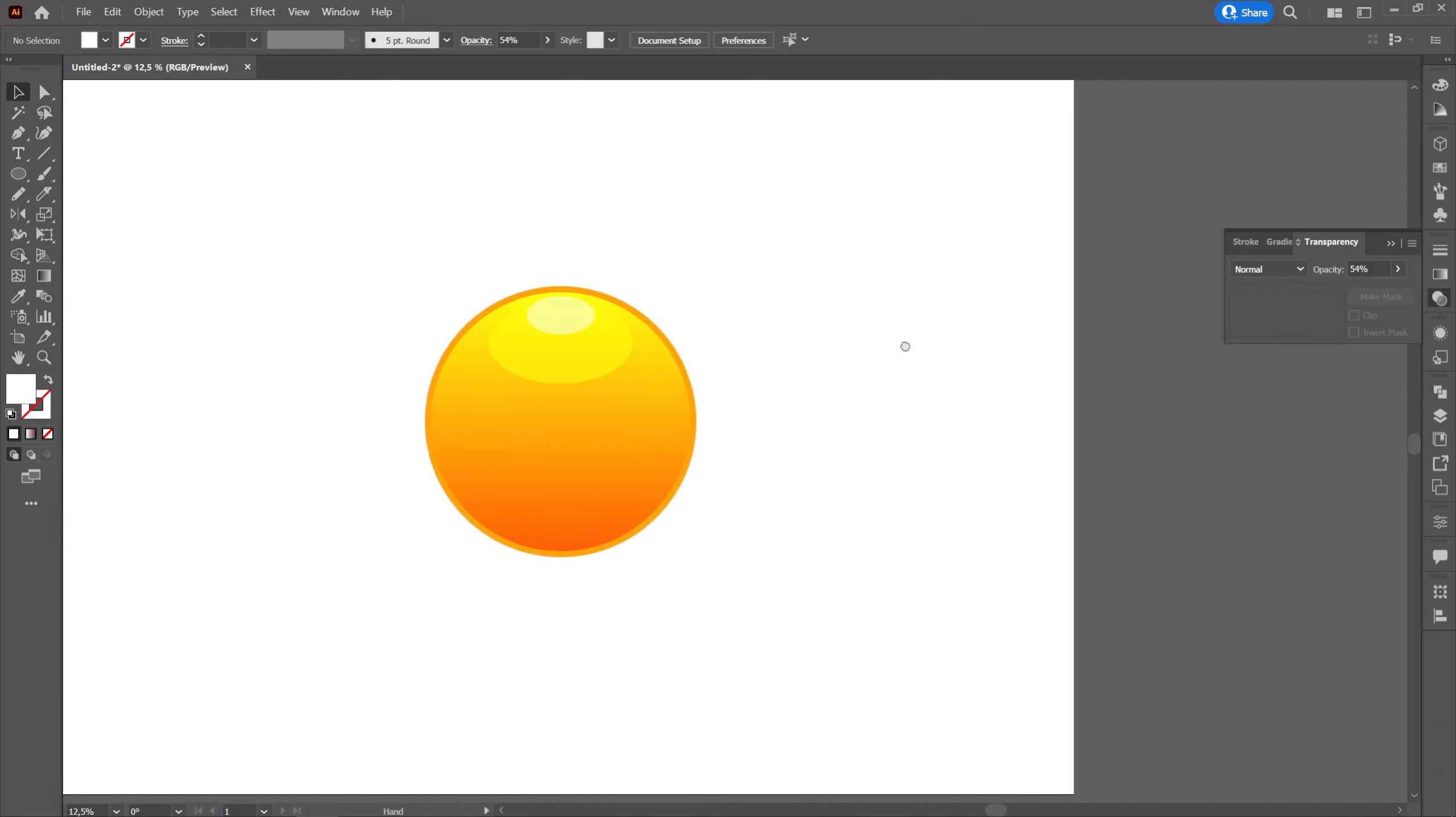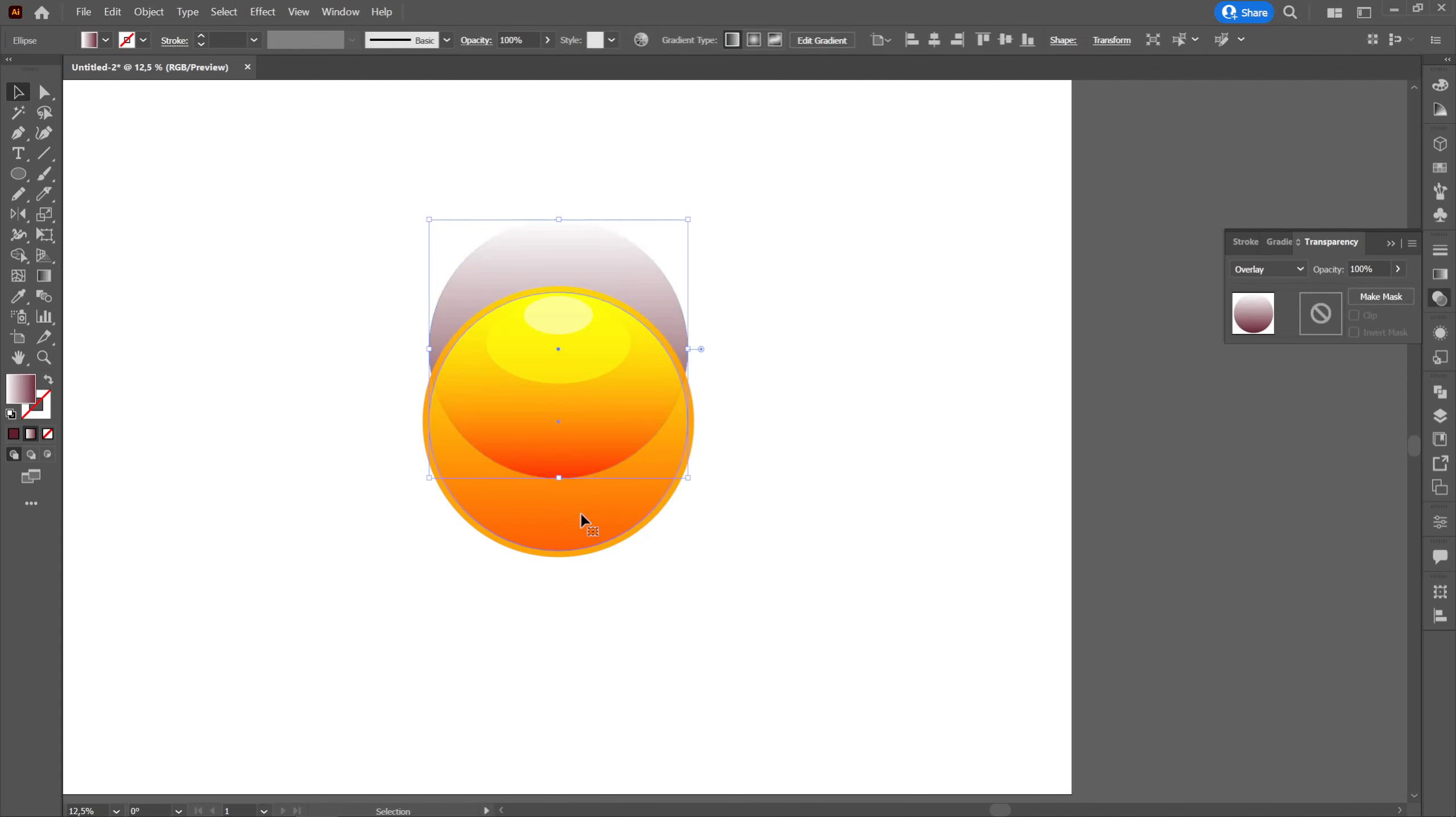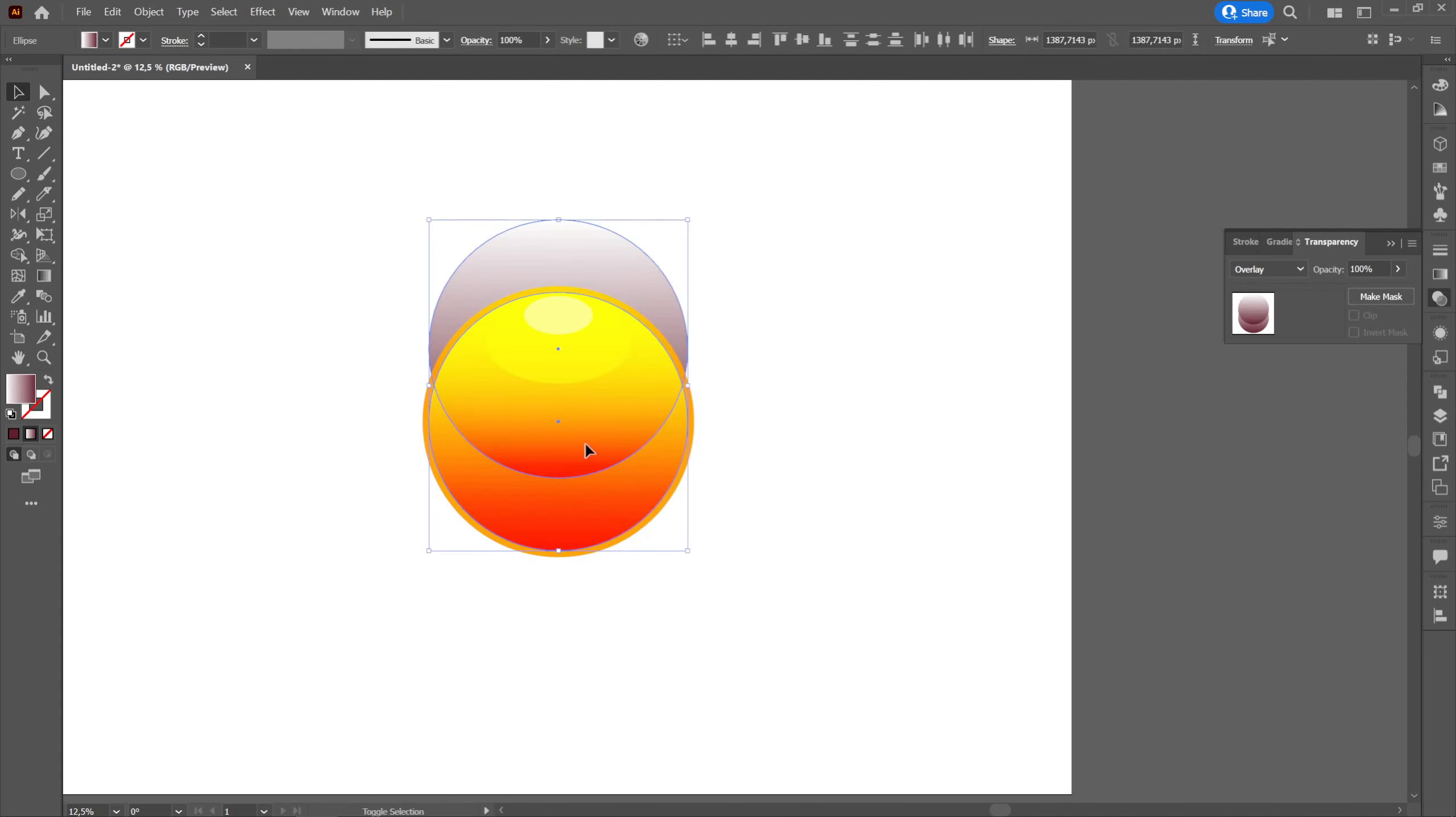Then we will create a shadow at the bottom. For this, we will create a copy of the ellipse below by holding down Shift and Control and dragging the mouse up.